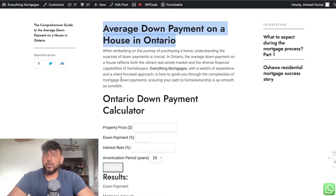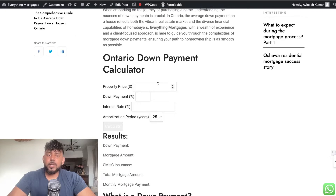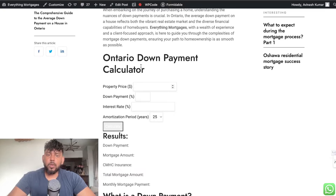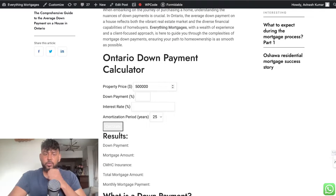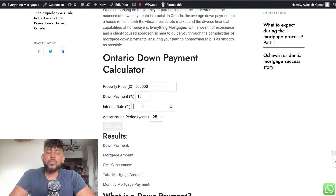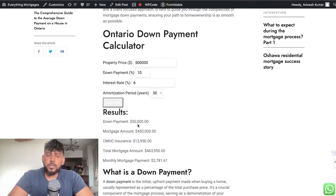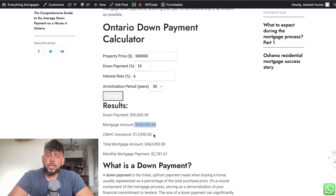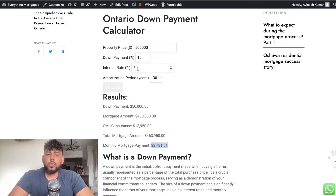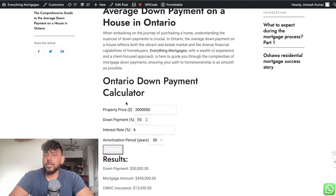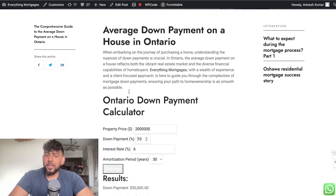It's on the average down payment of a house in Ontario. What I did here — and I showed you how to do this in a previous video — was create interactive HTML elements using Claude. For example, I created an Ontario down payment calculator. You enter a purchase price of $500,000, a down payment of 10%, an interest rate of 6%, and a loan term of 30 years. The calculator outputs: down payment of $50,000, mortgage amount of $450,000, insurance of $13,000, and a monthly mortgage payment of $2,700.